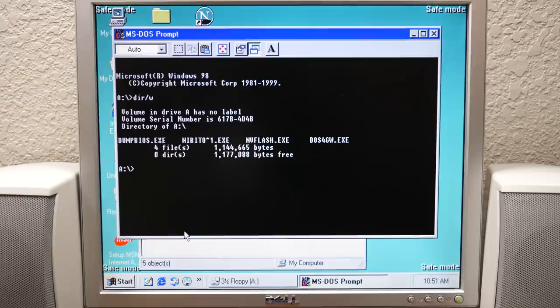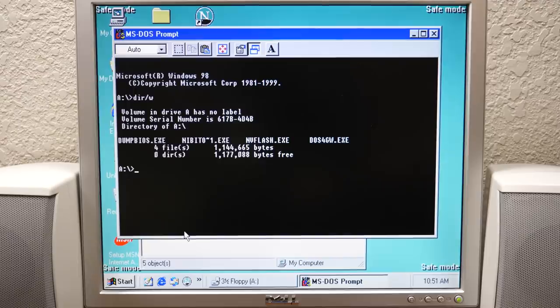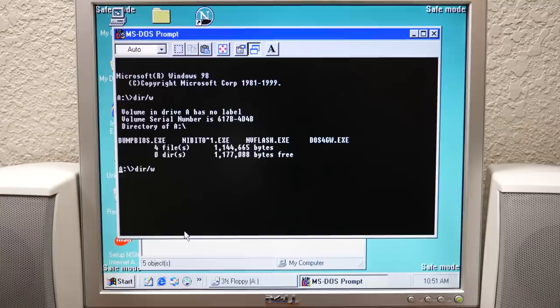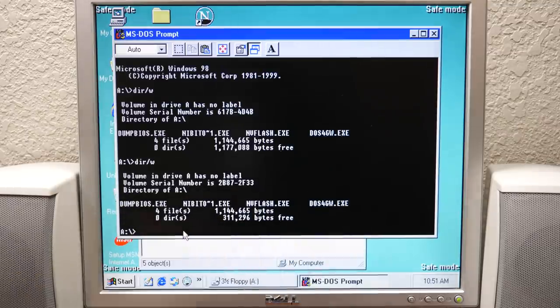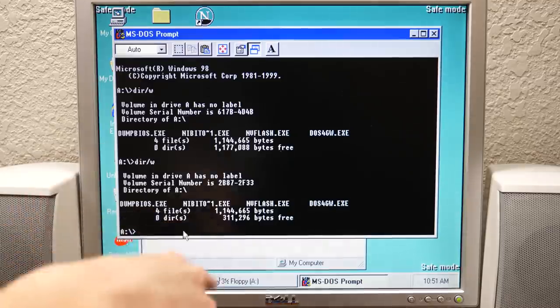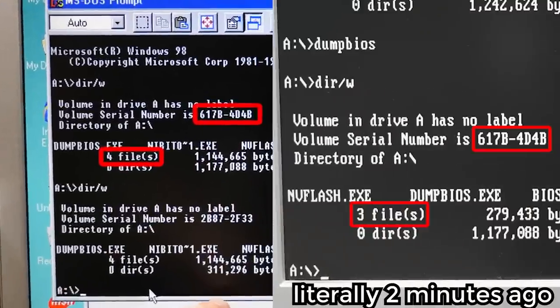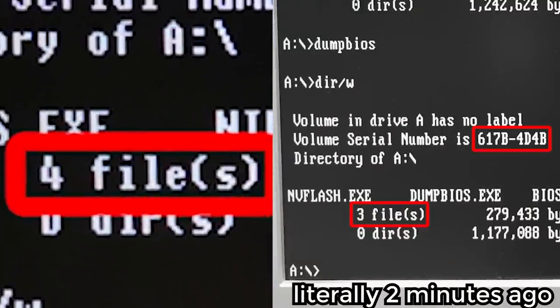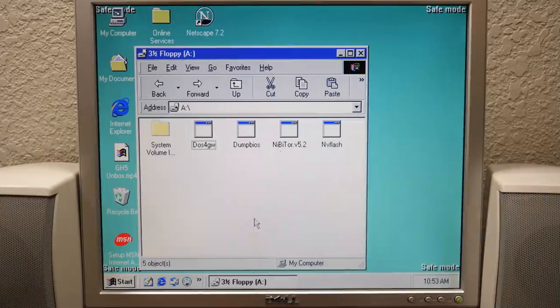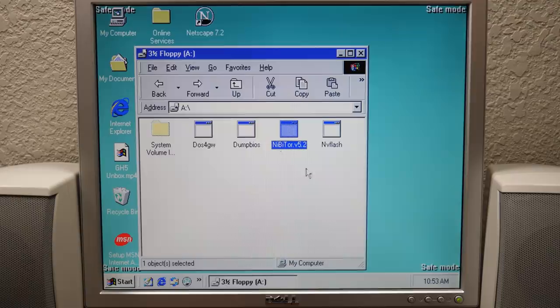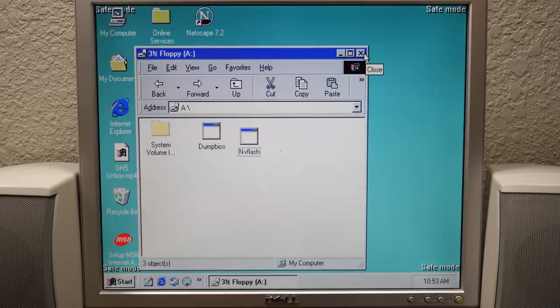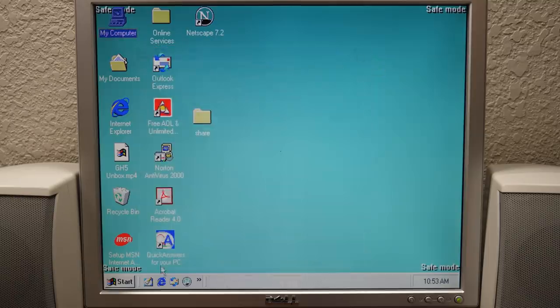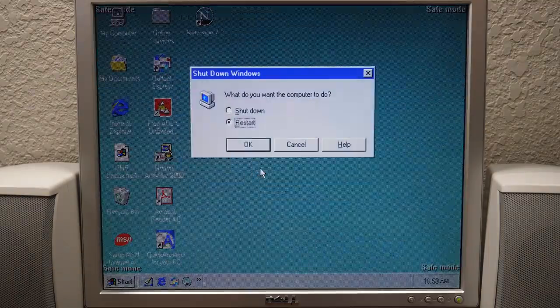Where on earth did it save this to? You guys saw I literally just ran the dump BIOS command, it copied the BIOS, and when I did dir it showed that new file on the disk. Now all of a sudden it's gone. Somehow I've got like two copies of this disk now. These are two separate disks with the same content. So we're gonna delete some files to free up some space so we just have dump BIOS and NV flash along with the system volume information.